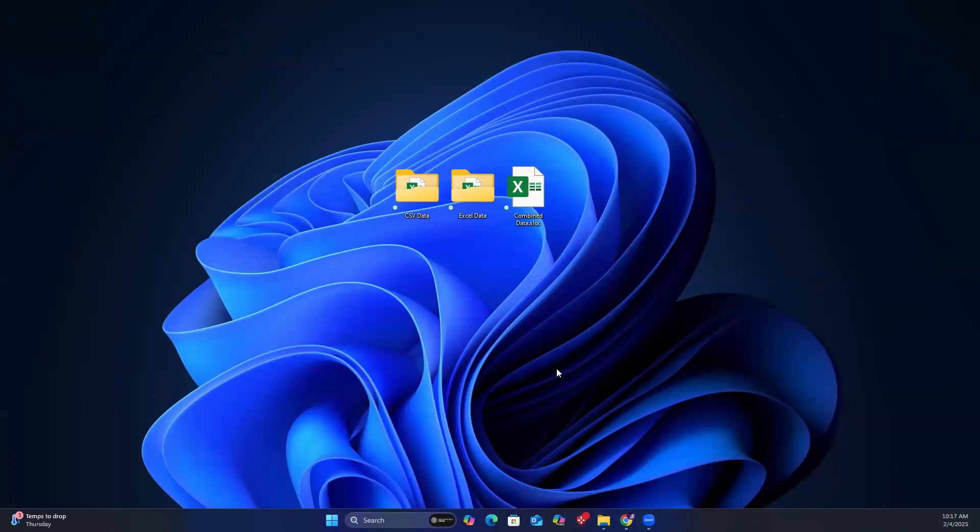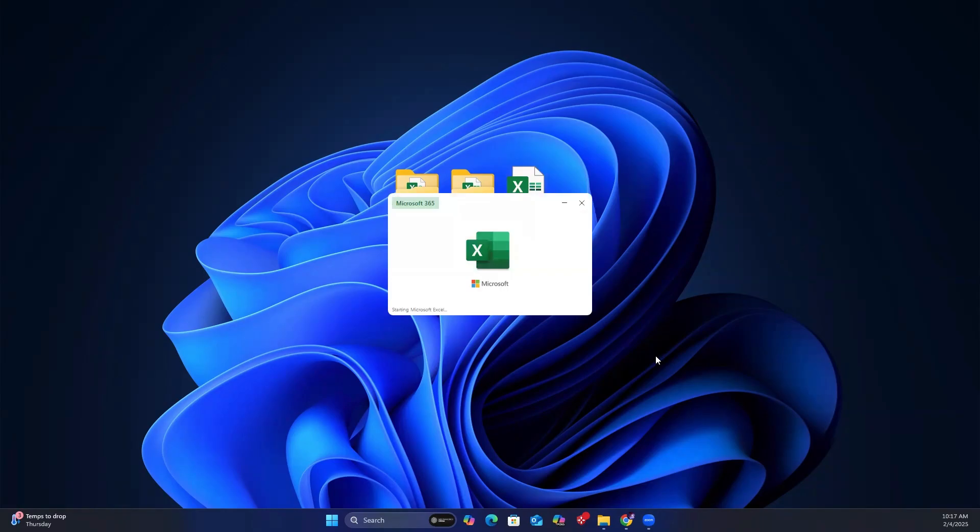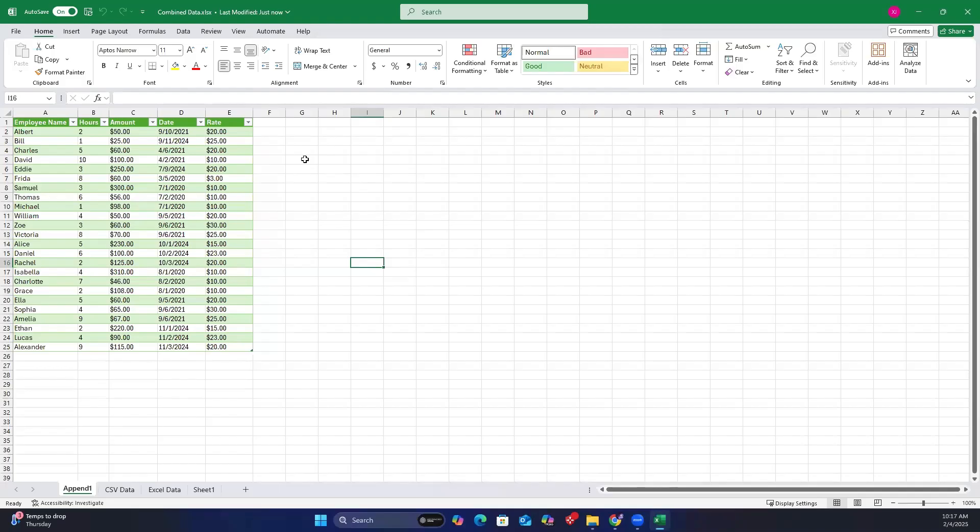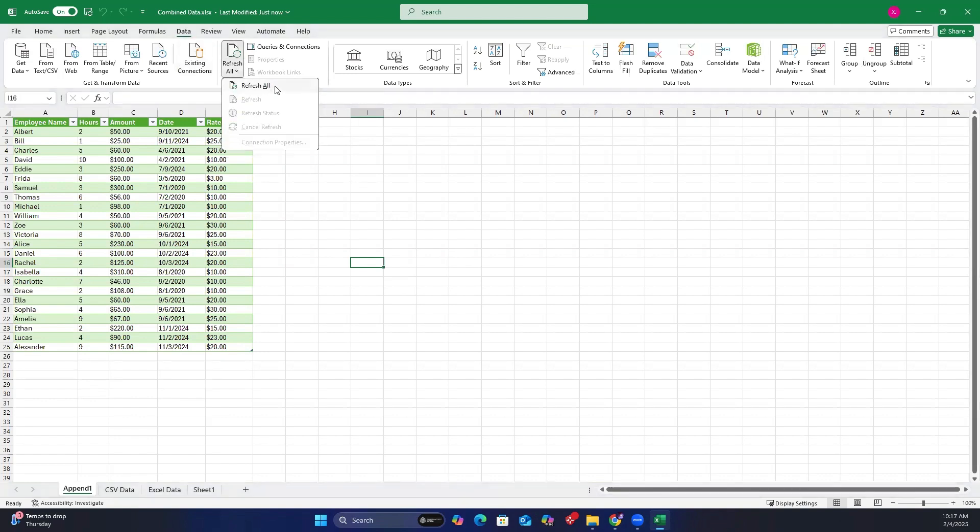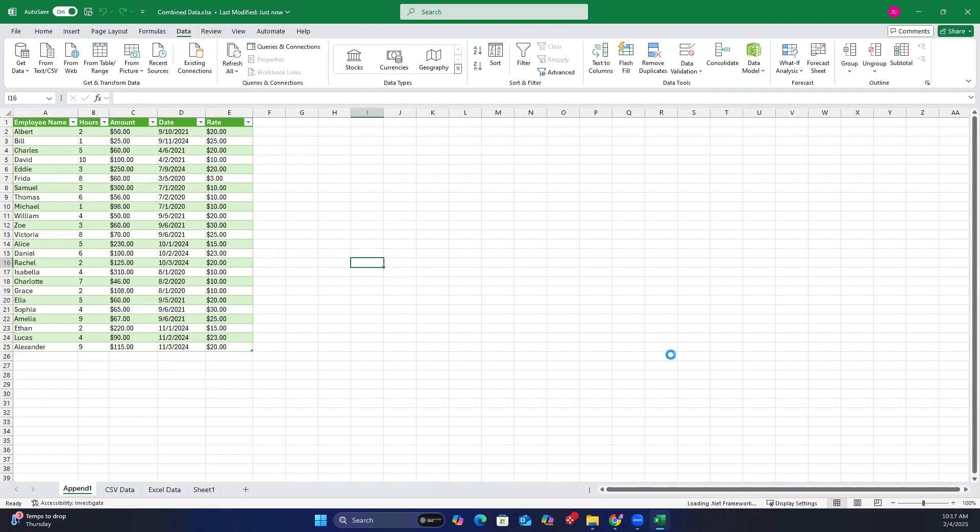Now, let's open the workbook again. Go to the data tab. Select refresh all and click refresh all. After a few seconds, you will see that the workbook has updated with the new data.